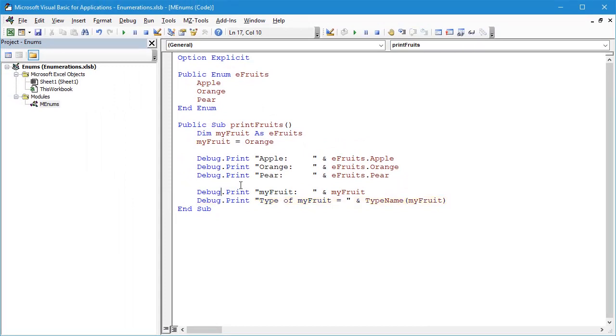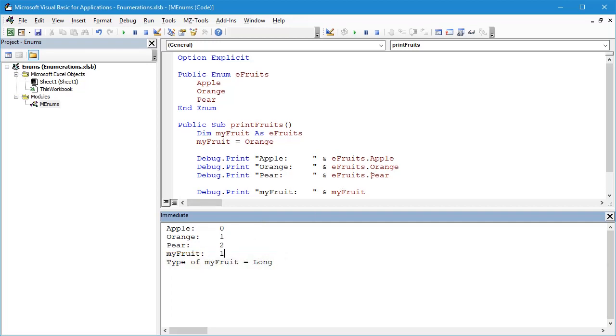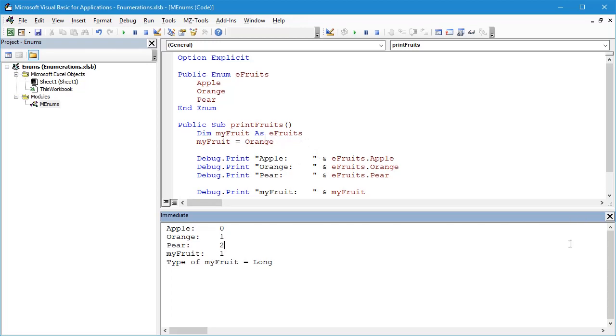Let's remove the breakpoint and continue the execution, and then let's take a look in the Immediate window. We can see here myFruit has a value of 1, which we're expecting because it's an Orange, but the type of myFruit is actually a Long, which means the underlying variable type of an enumerated variable is a Long rather than showing up as myFruit for example.